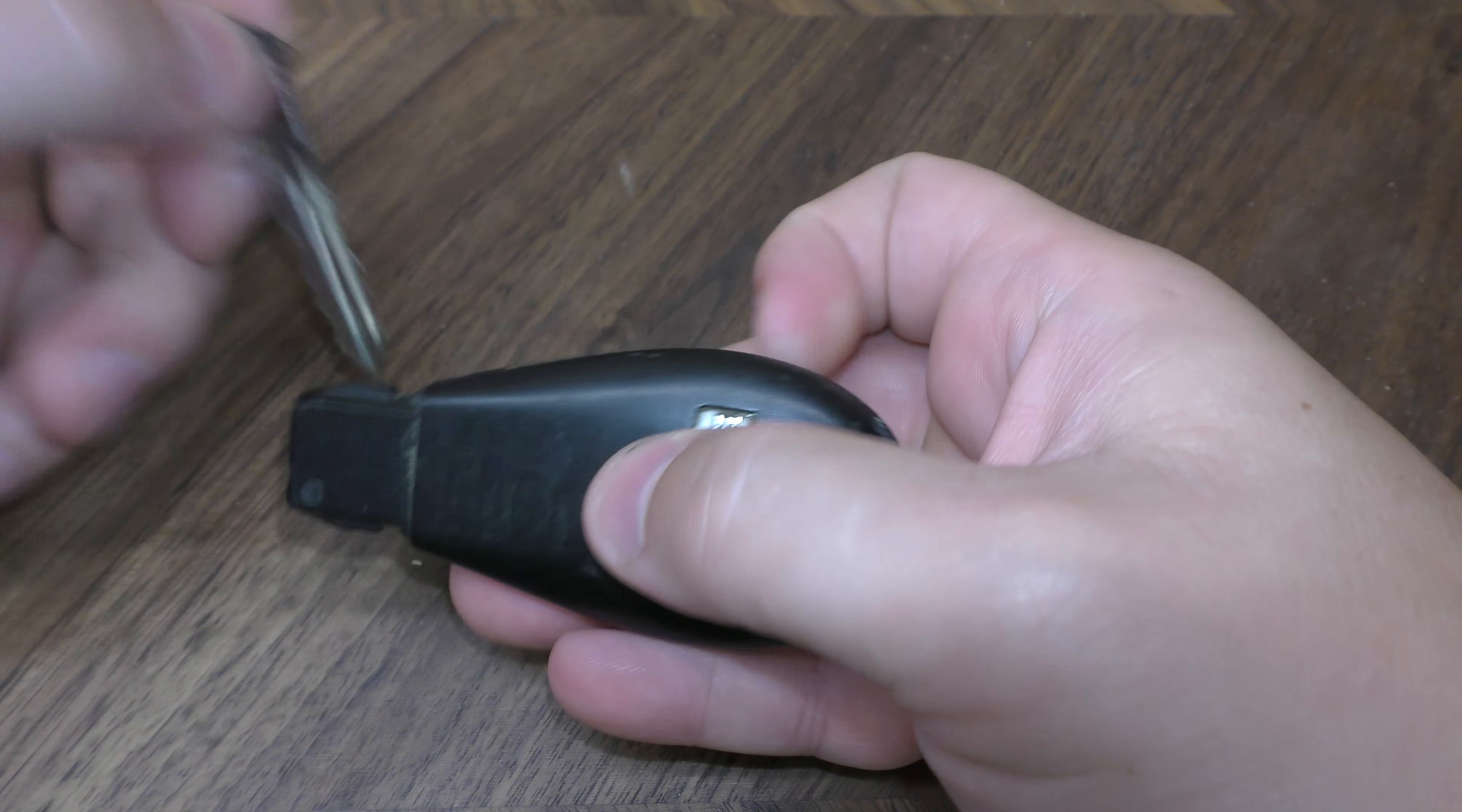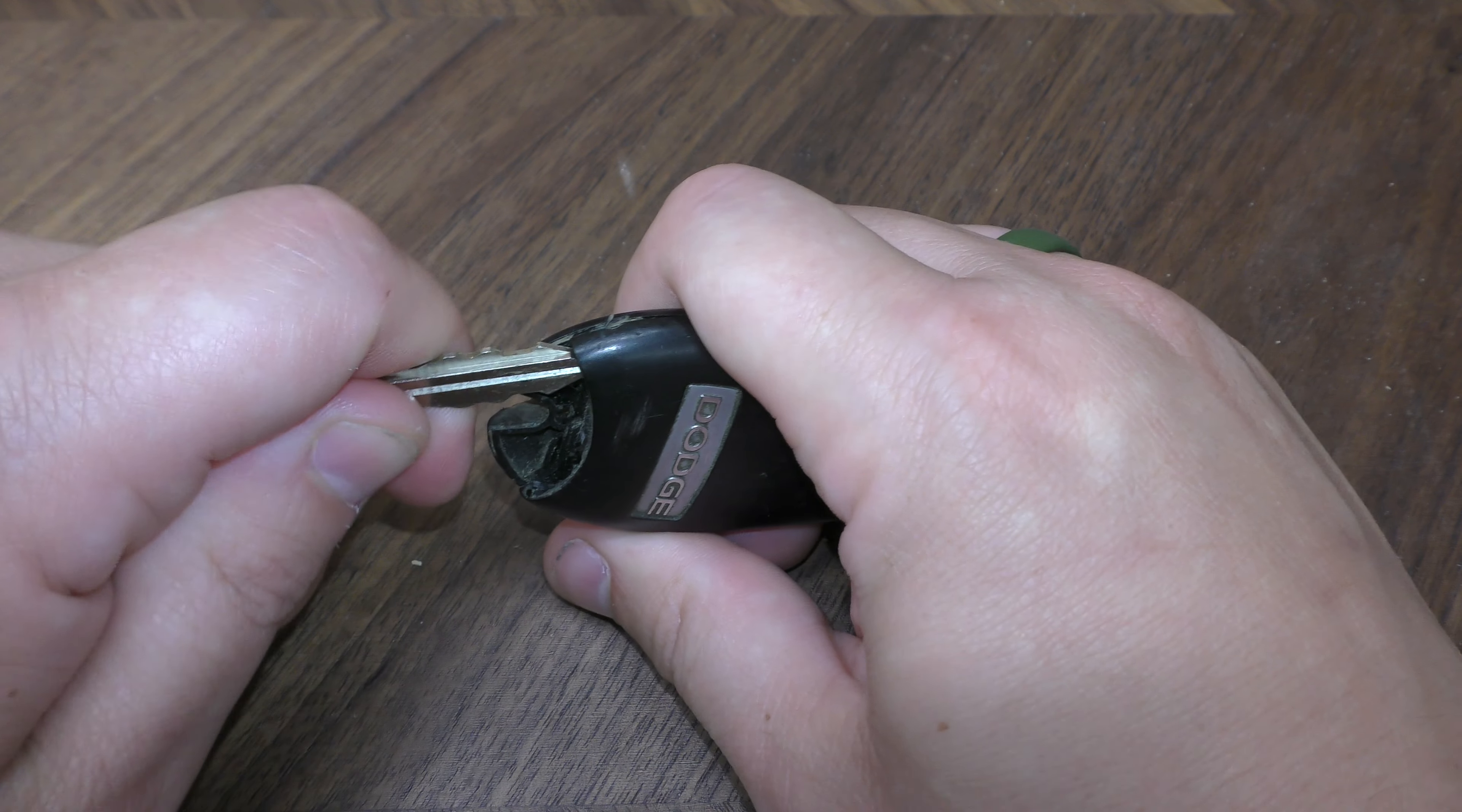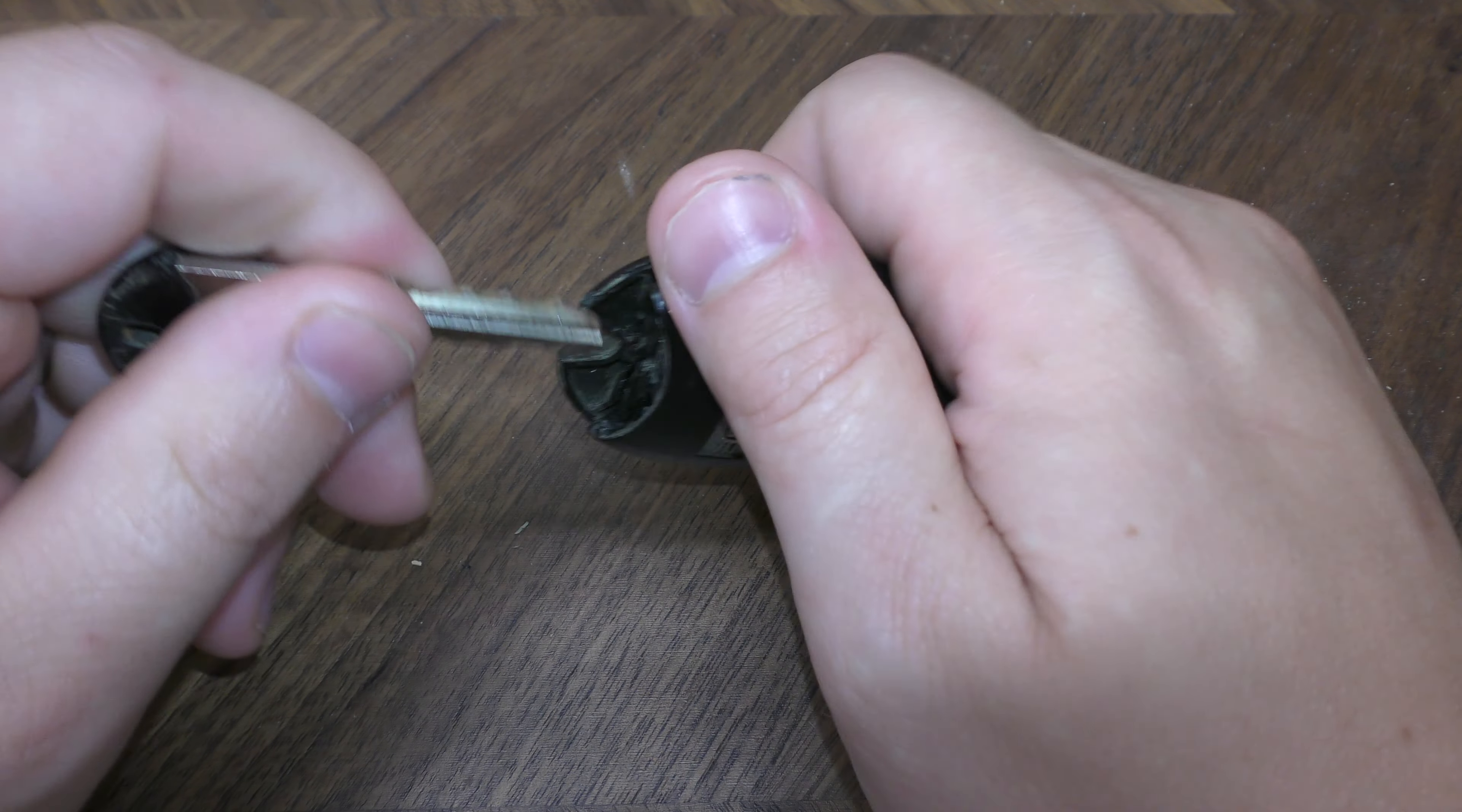Next you can use that key to pry the fob in half. So I like to put it right here and just push the two sides apart.